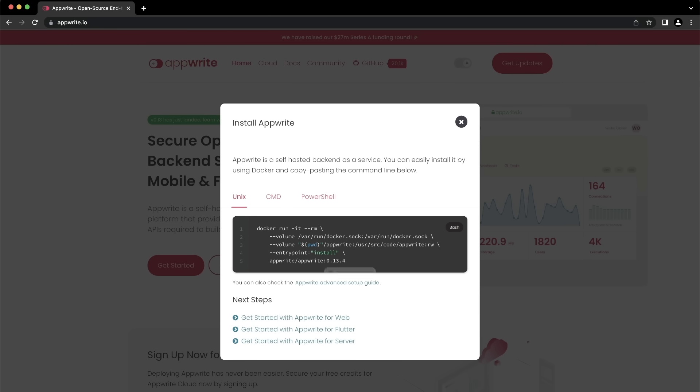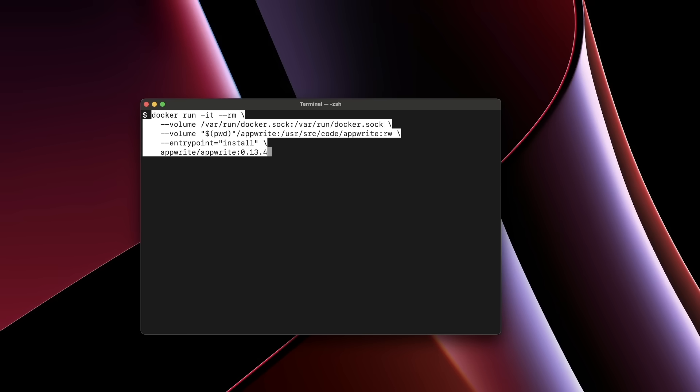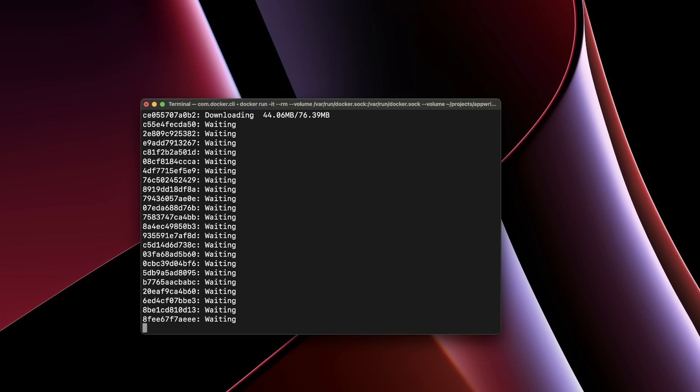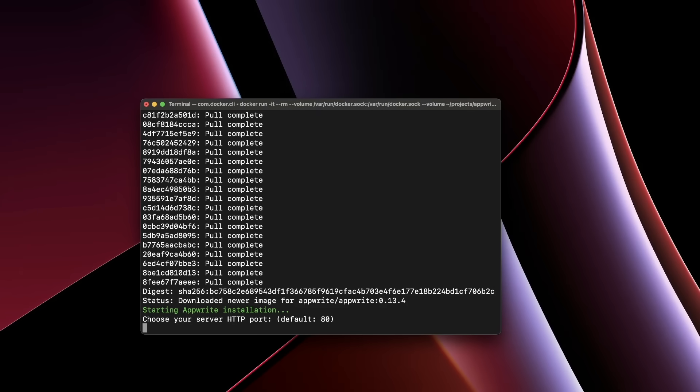Hover over the install command and click the tooltip to copy it. Next, open a terminal command on your local machine. Paste the command to install AppRite and hit enter. This will download the images required to run AppRite to your local machine or server.